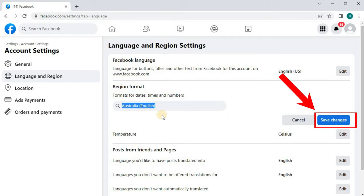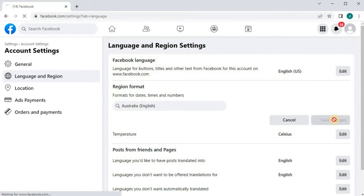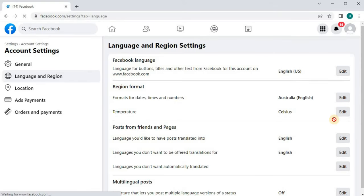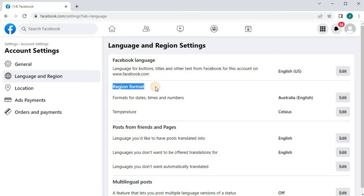Then come over here and click on Save Changes. And there we go guys. This is how you change Facebook country location on a laptop.